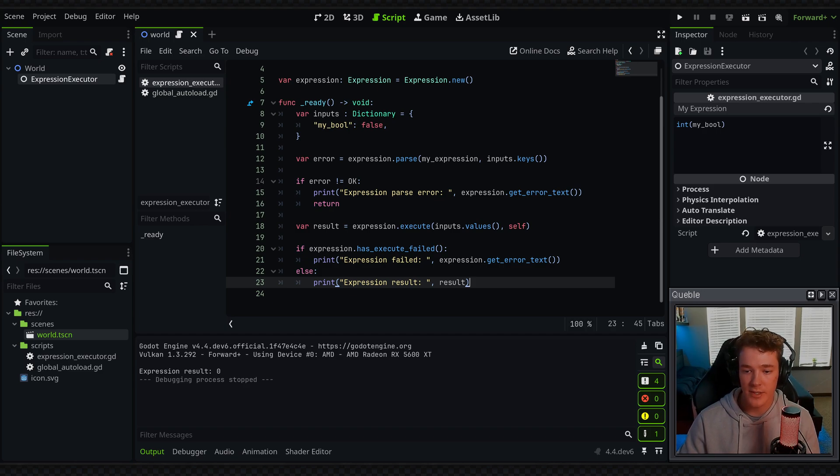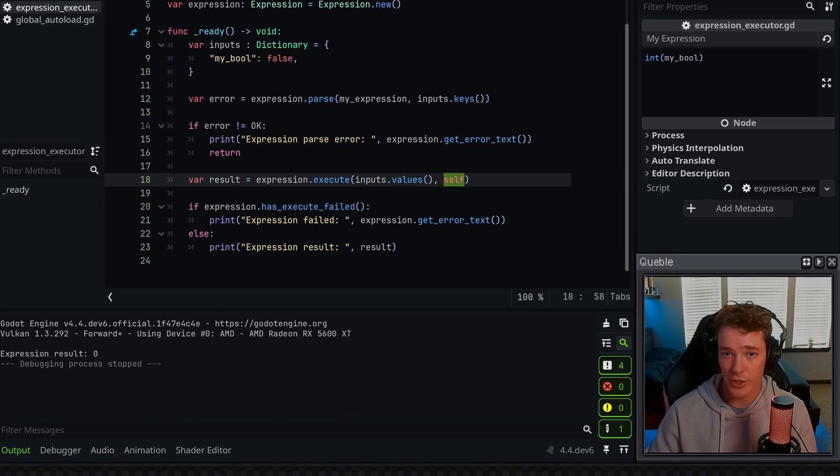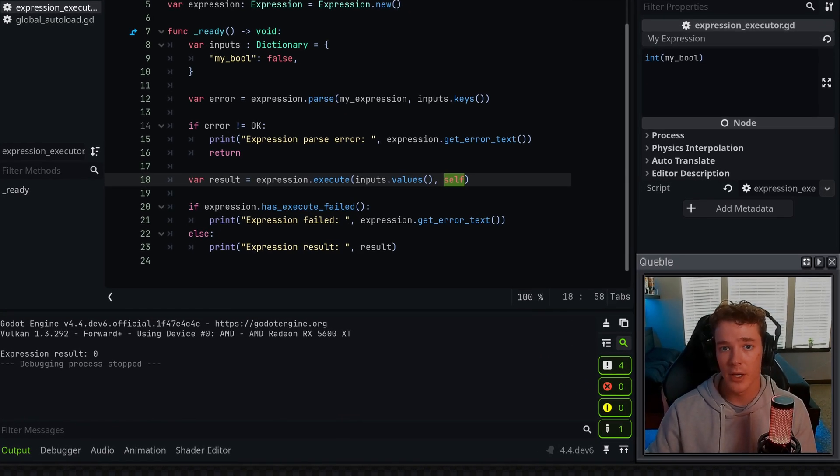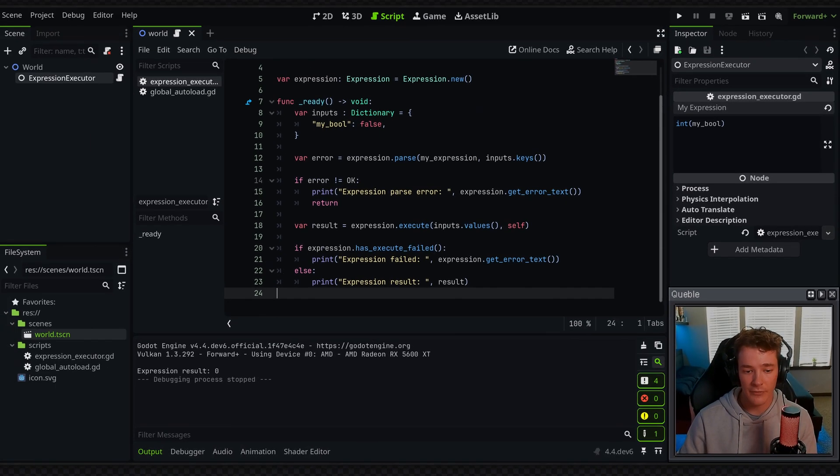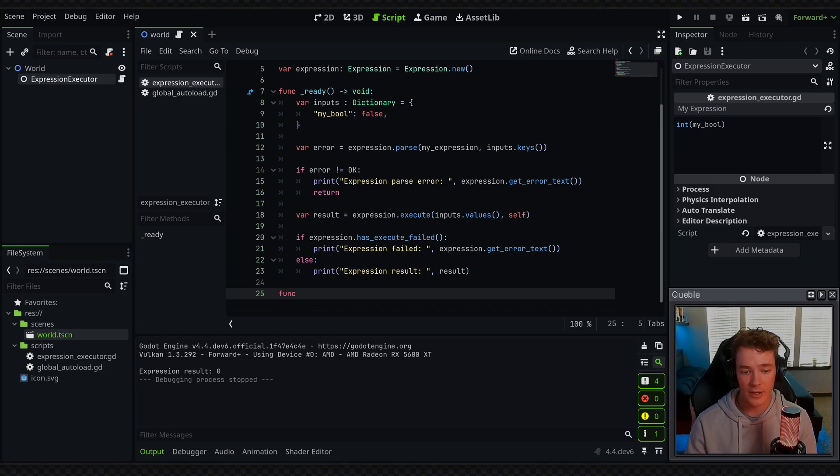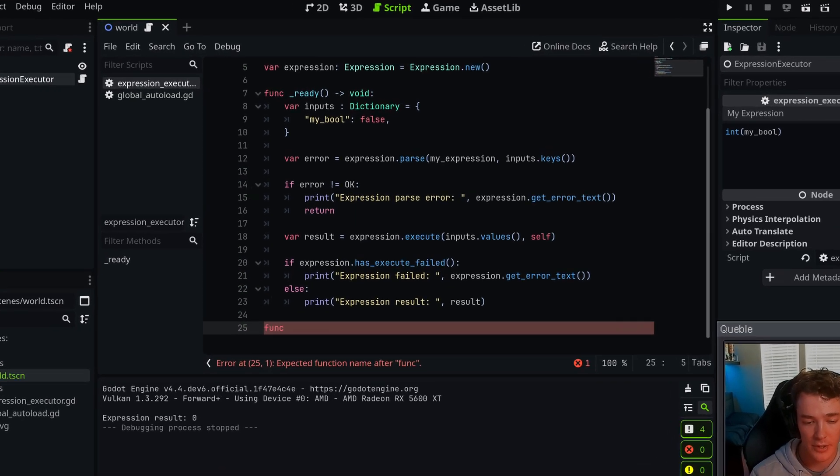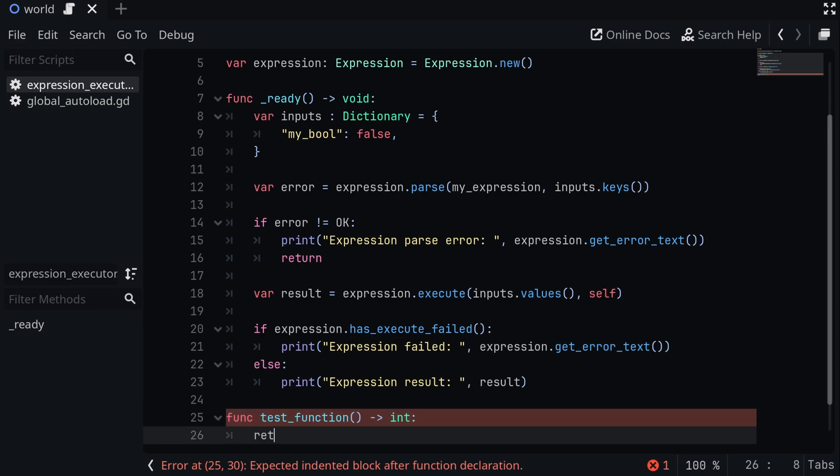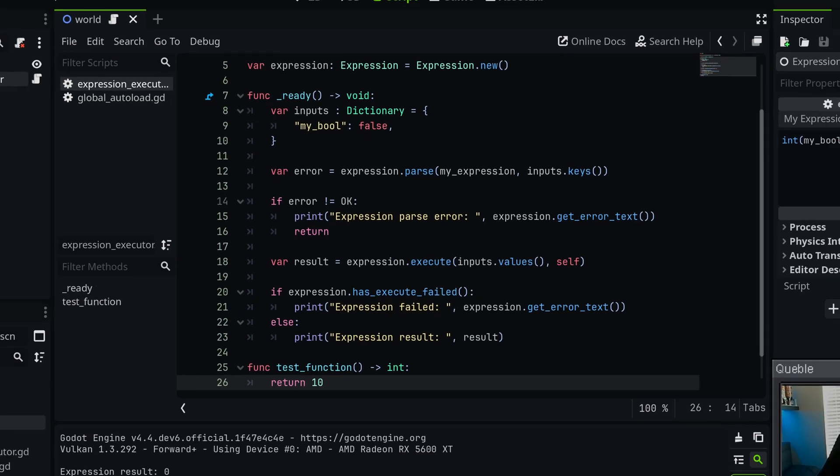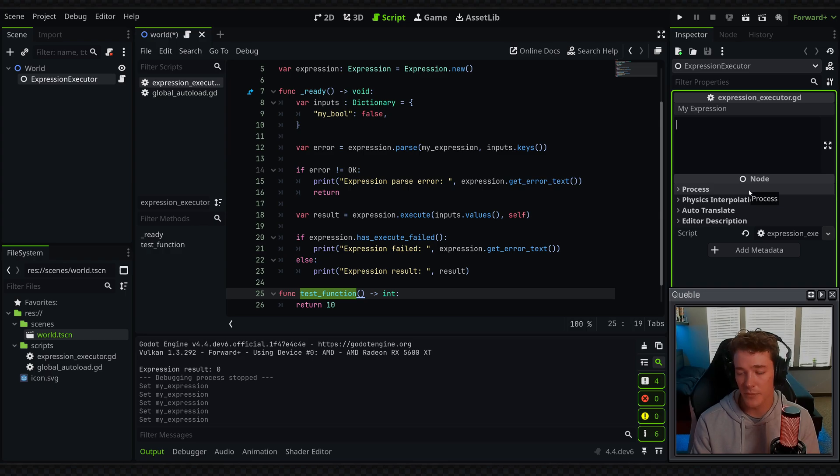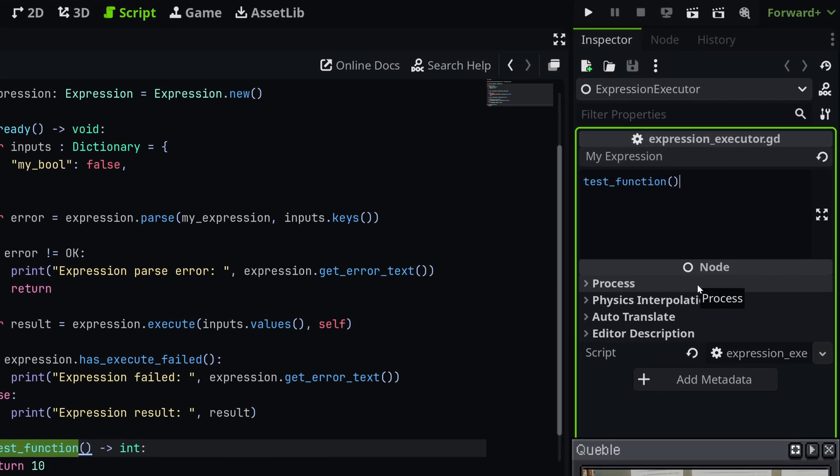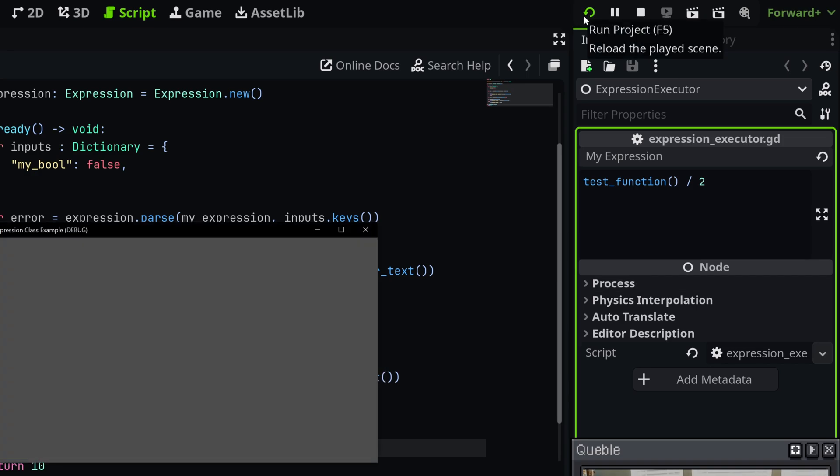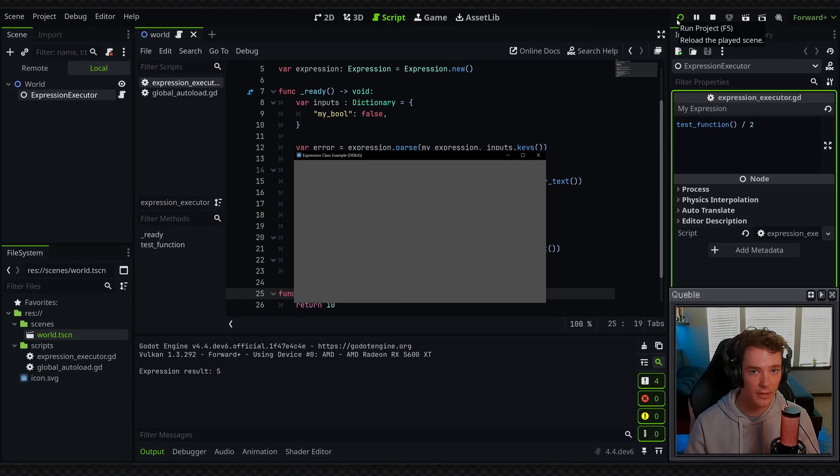Now, like I said before, since we're passing in self in the execute function, that allows us to call functions or methods on the reference that we're passing in through the expression. So if I was to define a new function at the bottom of my script down here, I could call it test function. I could have it return an integer, and then we could just say return 10. I'm able to now use this in the expression. So I could say something like test function, which we know is going to return 10, and then do the divided by two again. And this is going to work because self is being passed into the execute method.